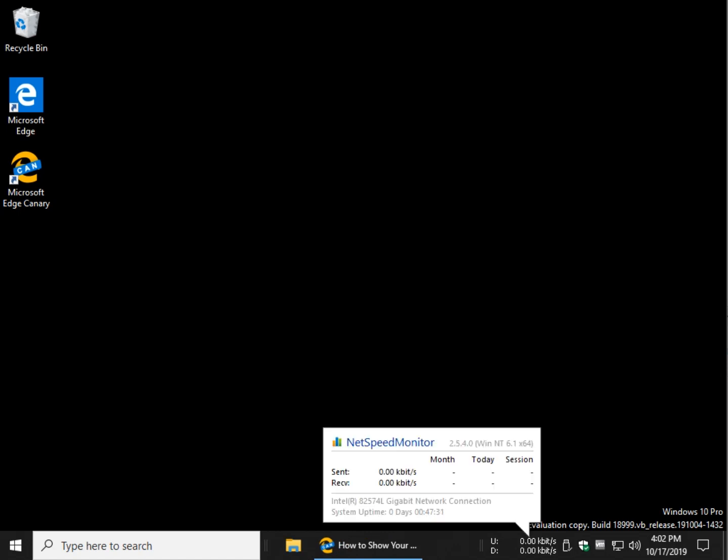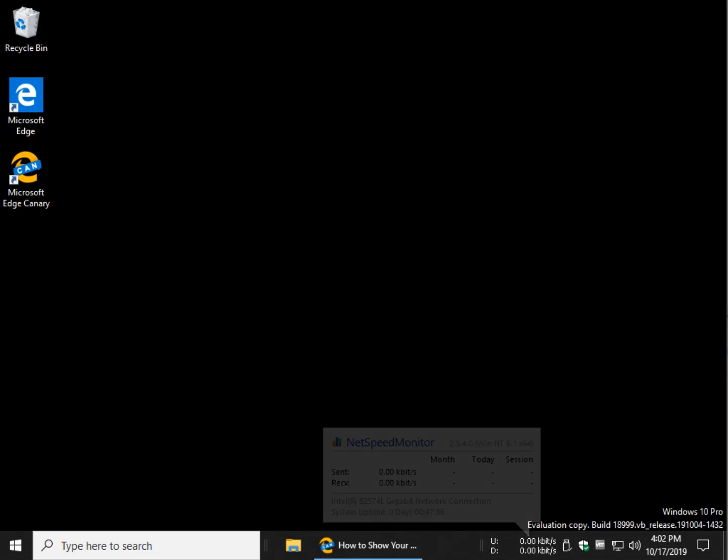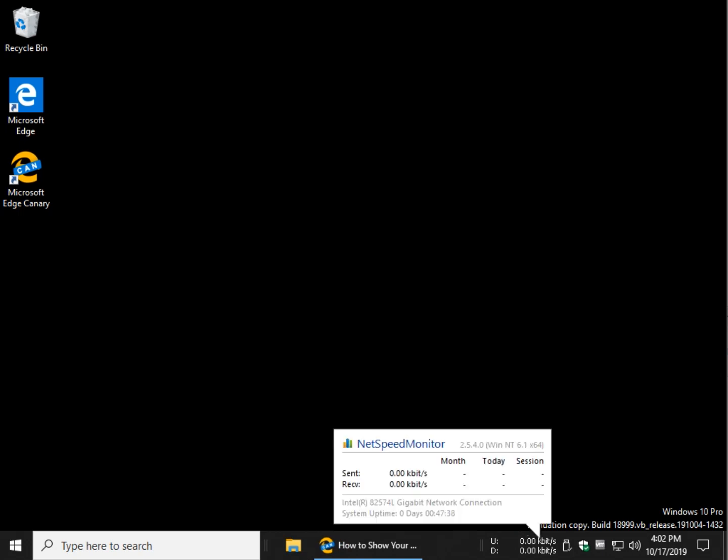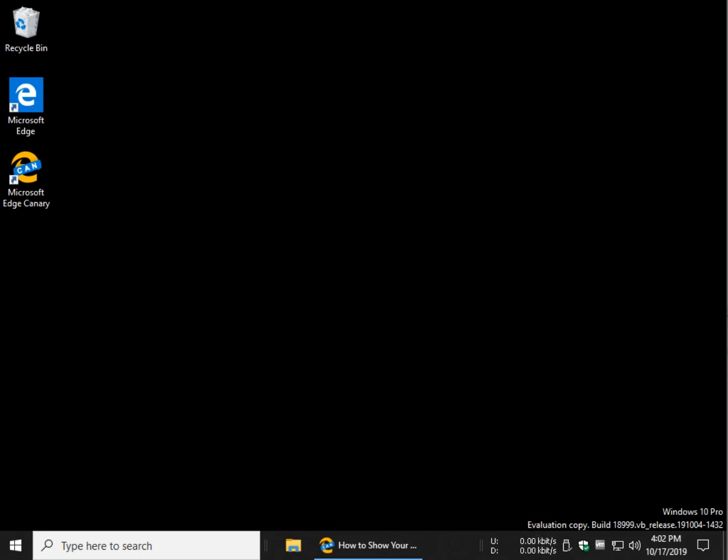There you go, uptime, sent, received, month, today, session, I like that a lot too. I really like that you can look at what you're using for the entire month, just for the one session for the day, really well thought out.